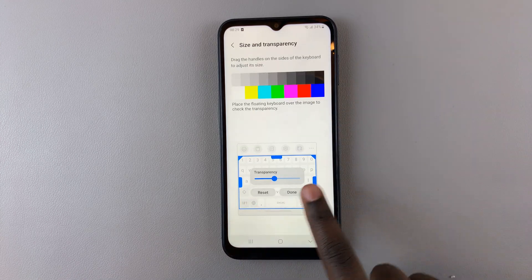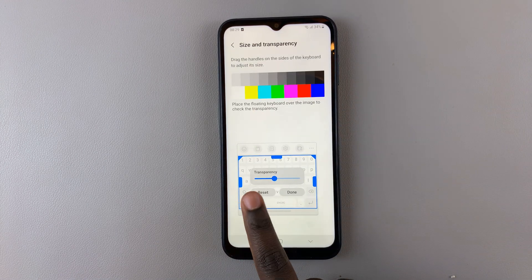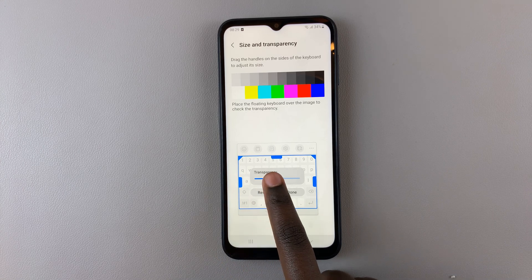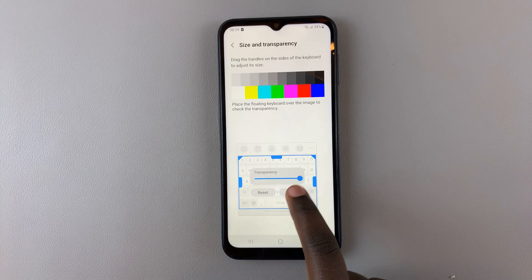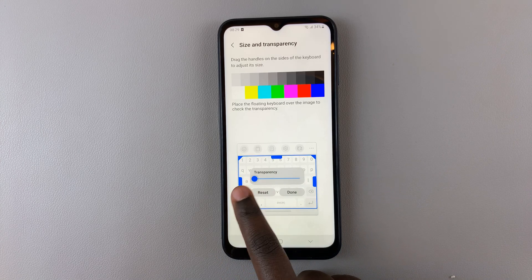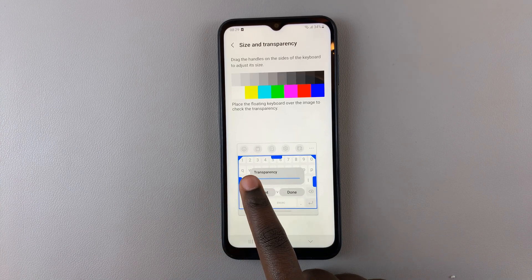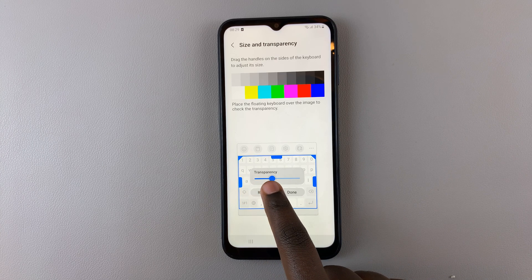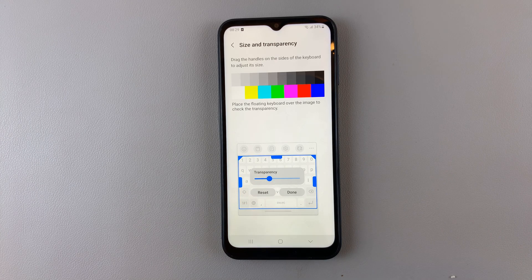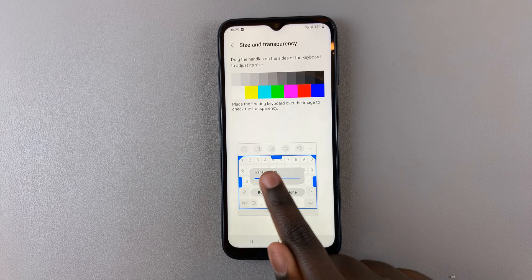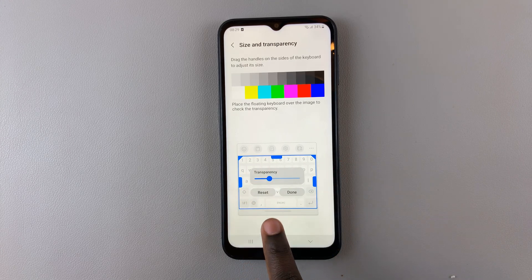A keyboard preview will appear again. Use the slider labeled Transparency, sliding to the right or to the left, to choose how transparent you want your keyboard to be. Slide it to around where you want it, then use the space at the bottom not covered by the blue line to drag the keyboard.